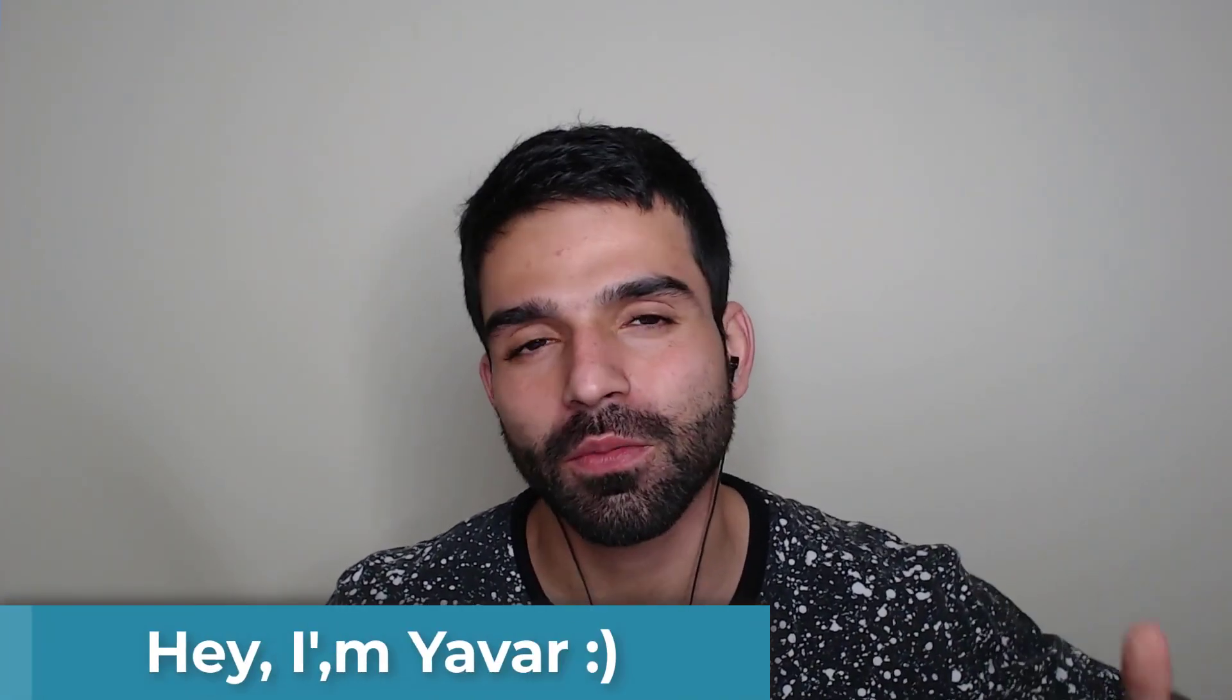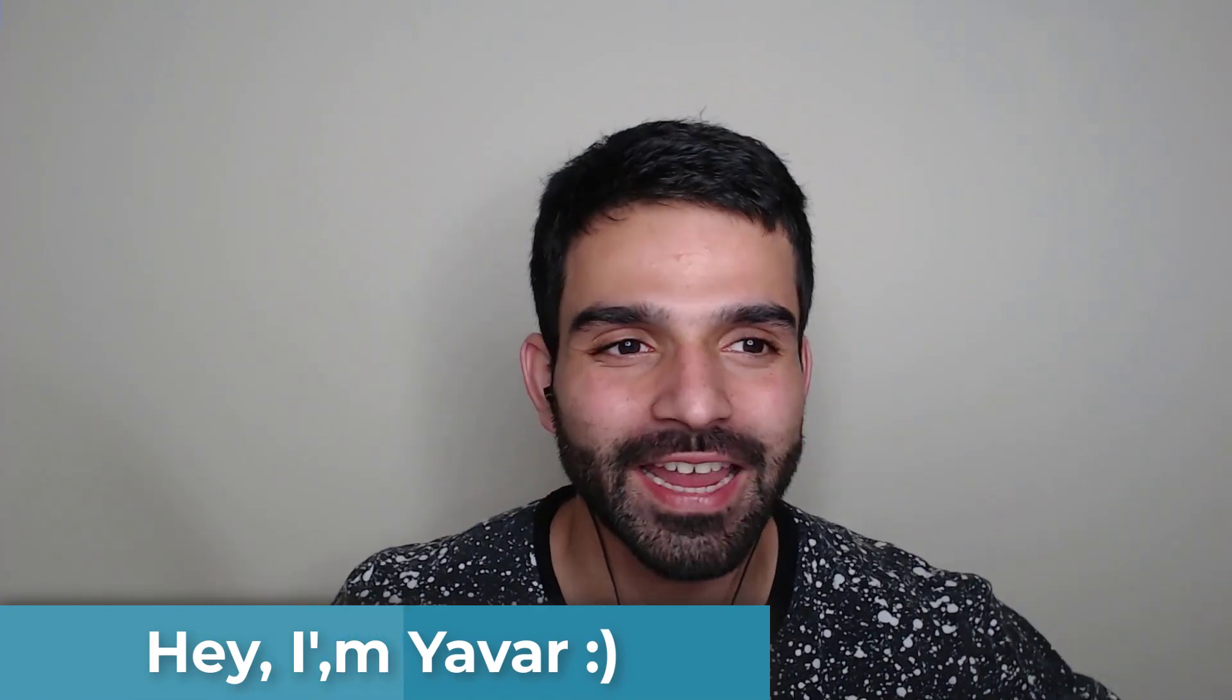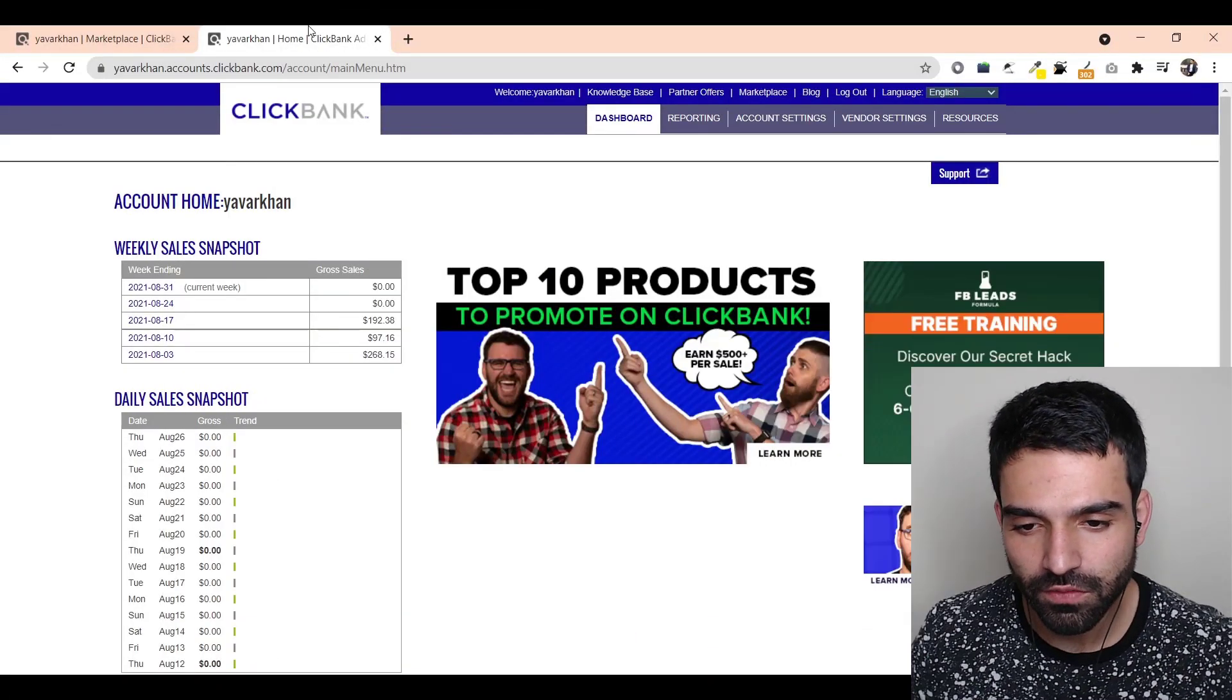Before I begin this video, my name is Yavar Khan. I create a lot of videos about affiliate marketing and how to make money online. It's just straightforward, so please consider subscribing.